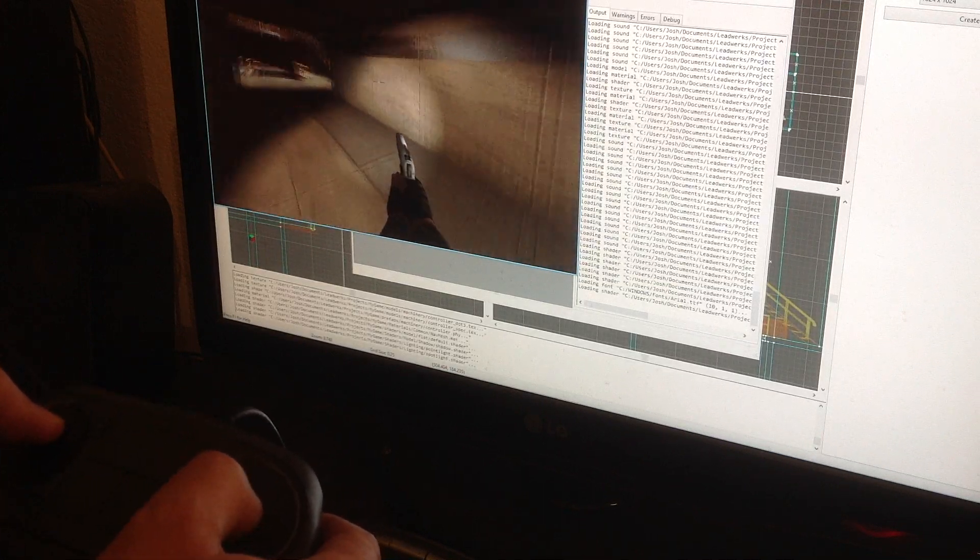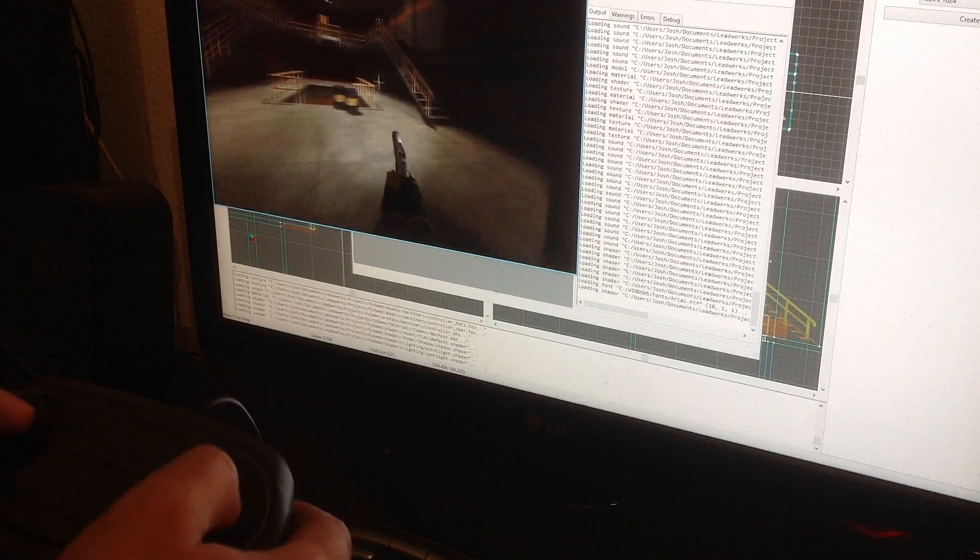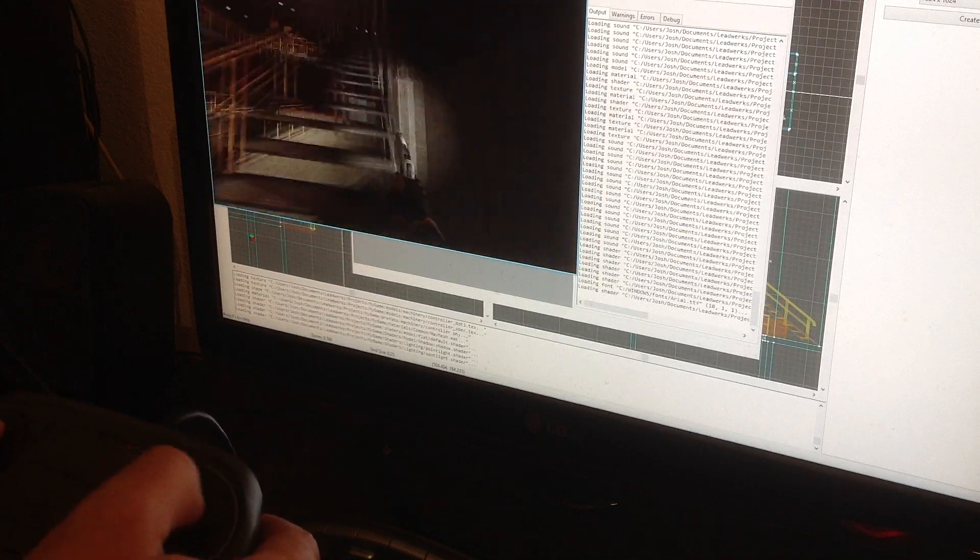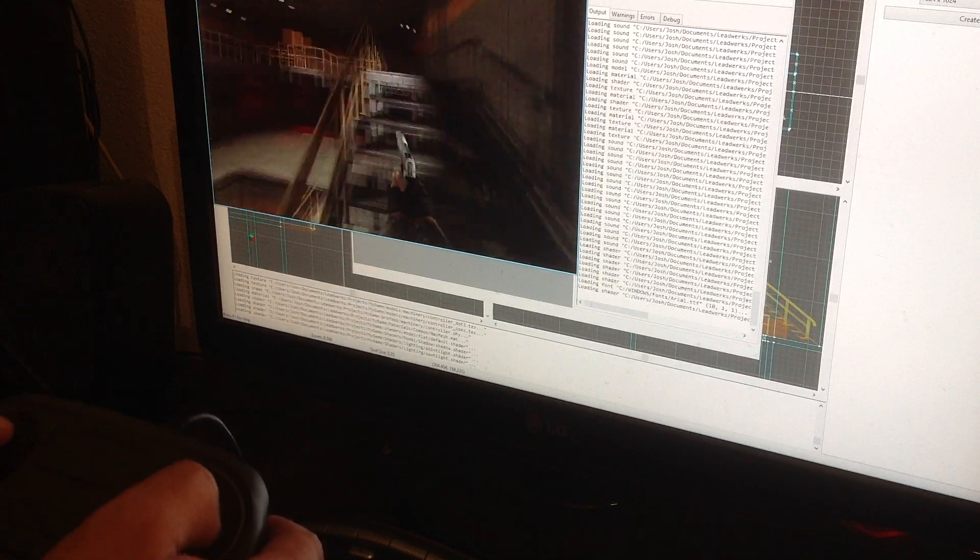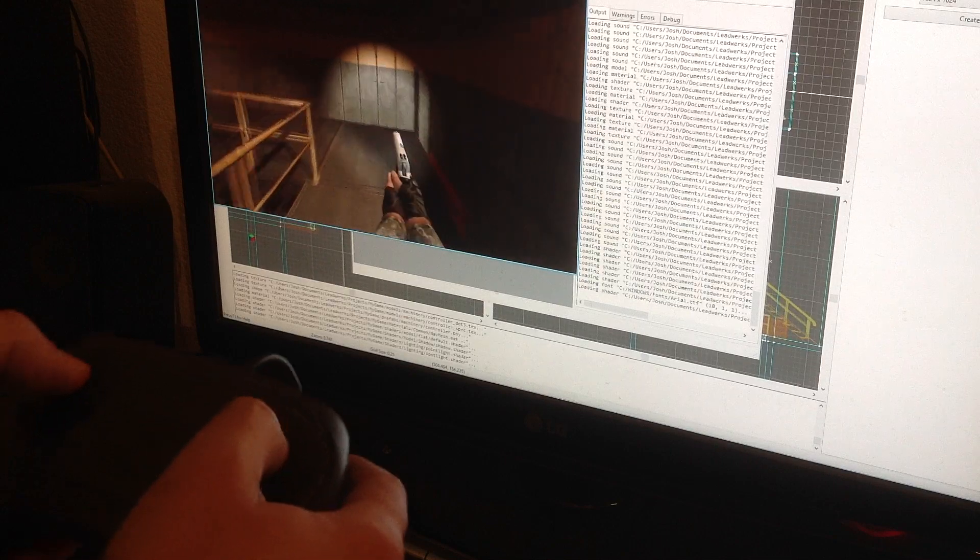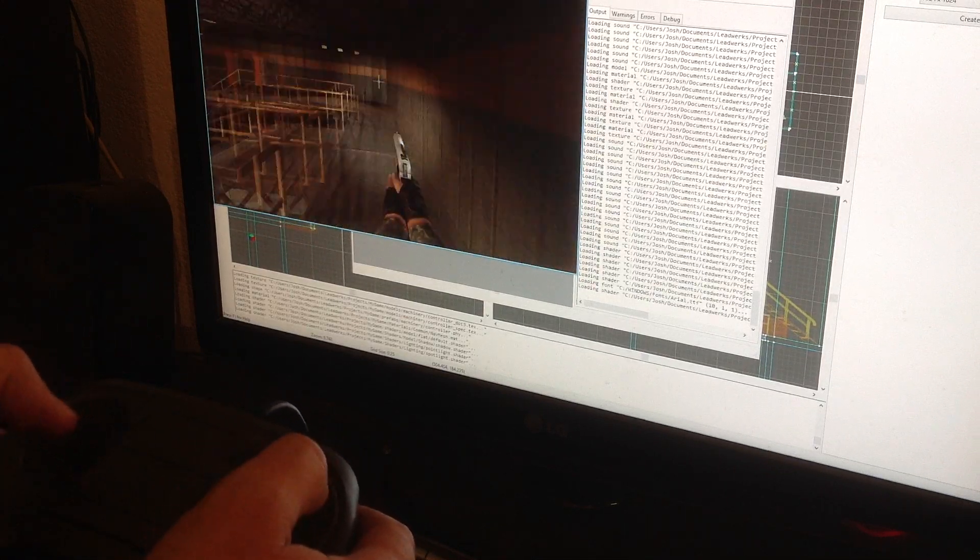Valve has done something really remarkable, because what they've really done, this isn't like a new game controller. They've really created a new kind of device that's got the precision of a mouse.